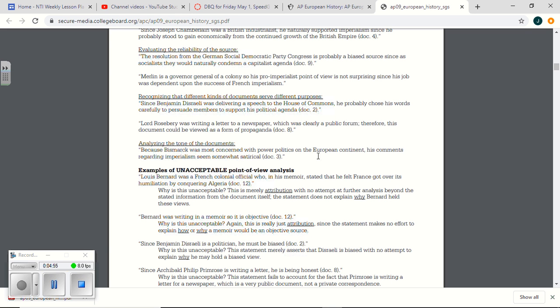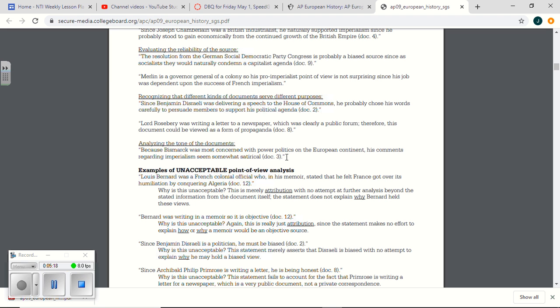Many of you are going to be very unhappy with me when you look at the grade I gave you because you're going to go, man, you said I whiffed on the Bismarck one. You did whiff on the Bismarck one. Because Bismarck was most concerned with power politics in Europe, his comments regarding imperialism seemed somewhat satirical. Yeah, many of you acted like Bismarck was trying to compare the struggle in Africa with the struggle in Europe, and he saw Africa as the great battle. You guys totally misunderstood Bismarck. Bismarck was mocking that man.